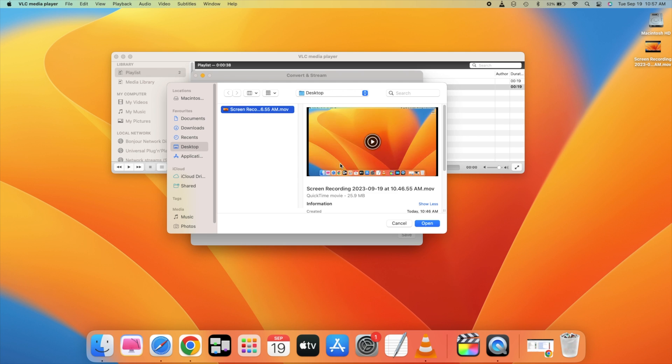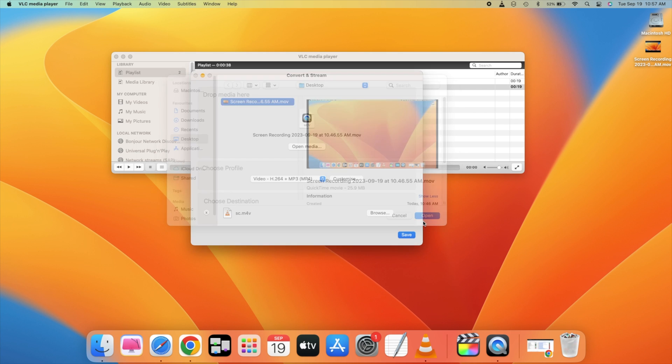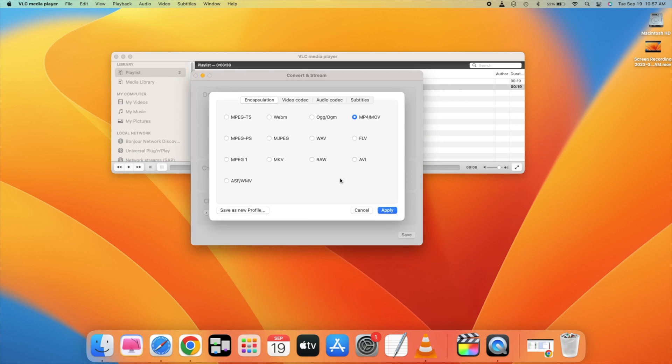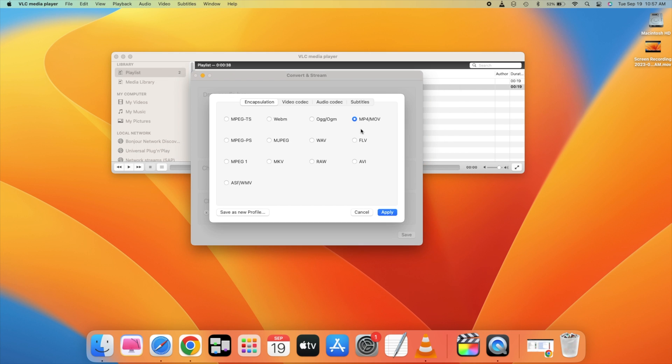So once you are here, just go and click on customize. And here you can go for any of the options, so I would be going for MP4.